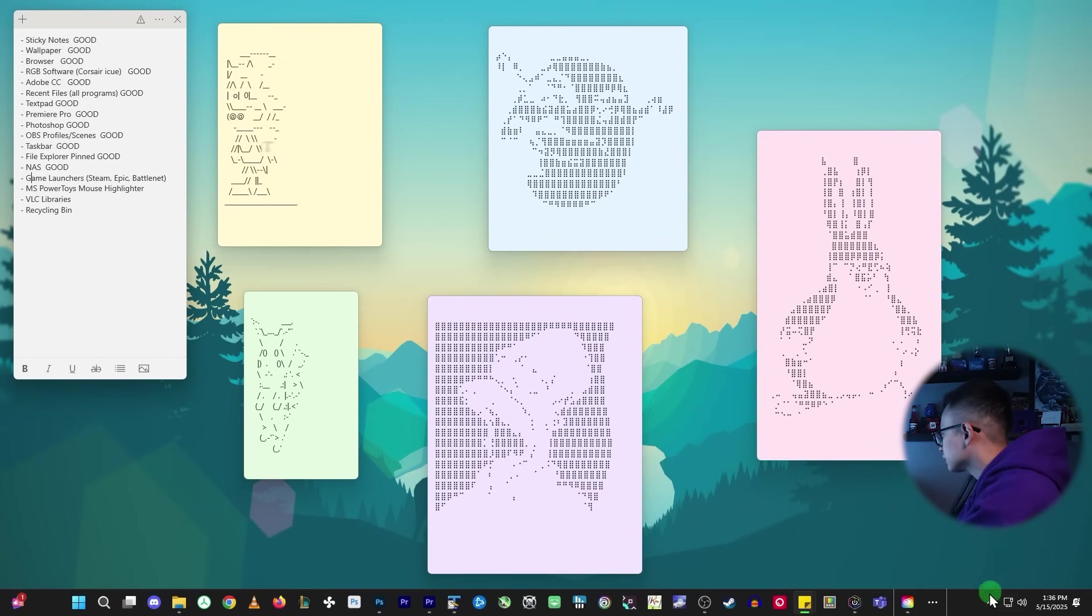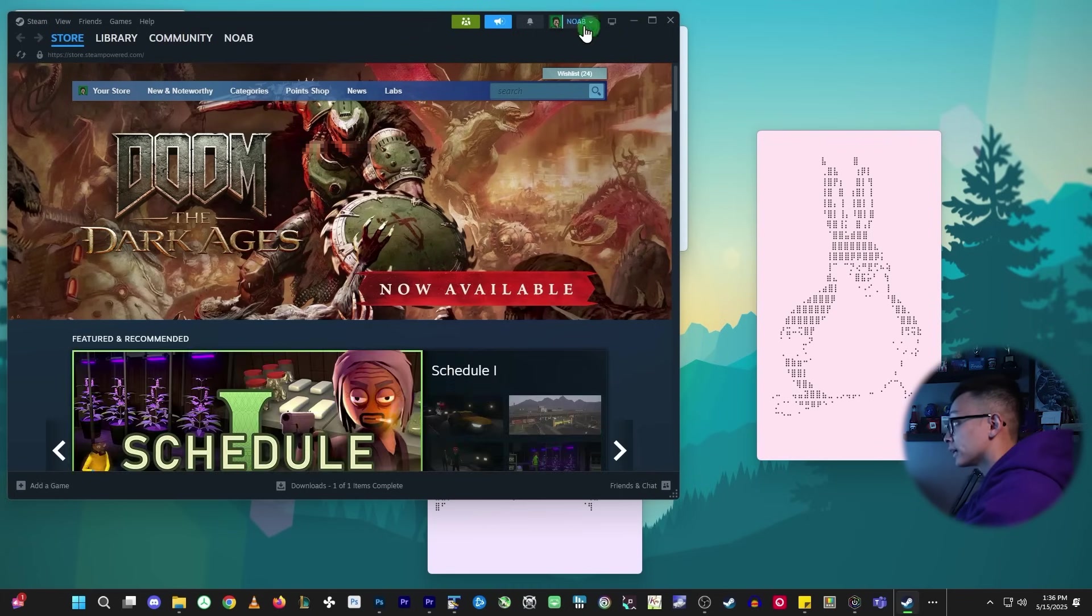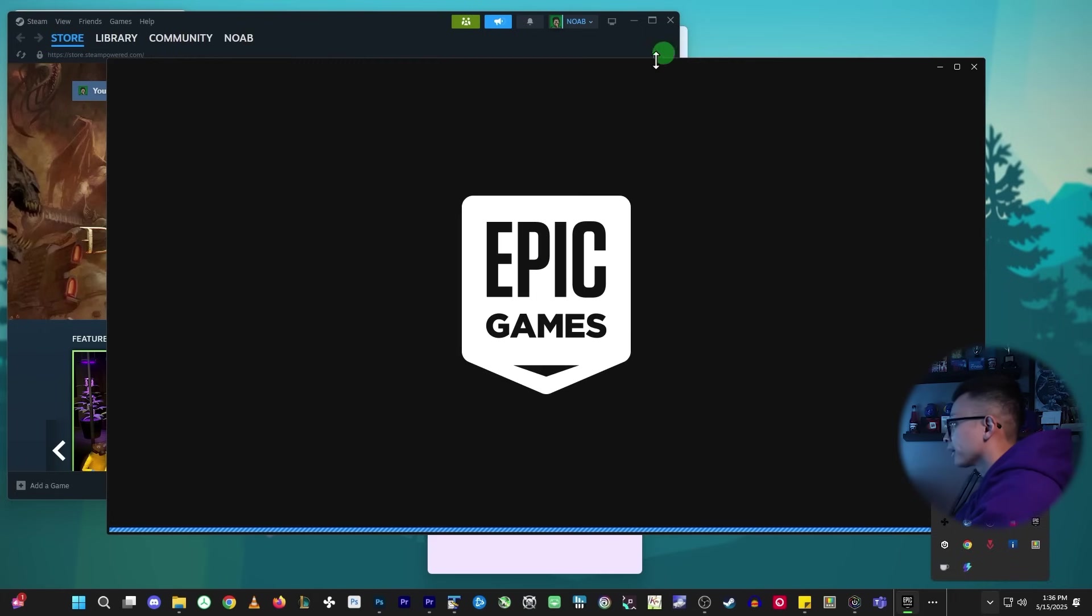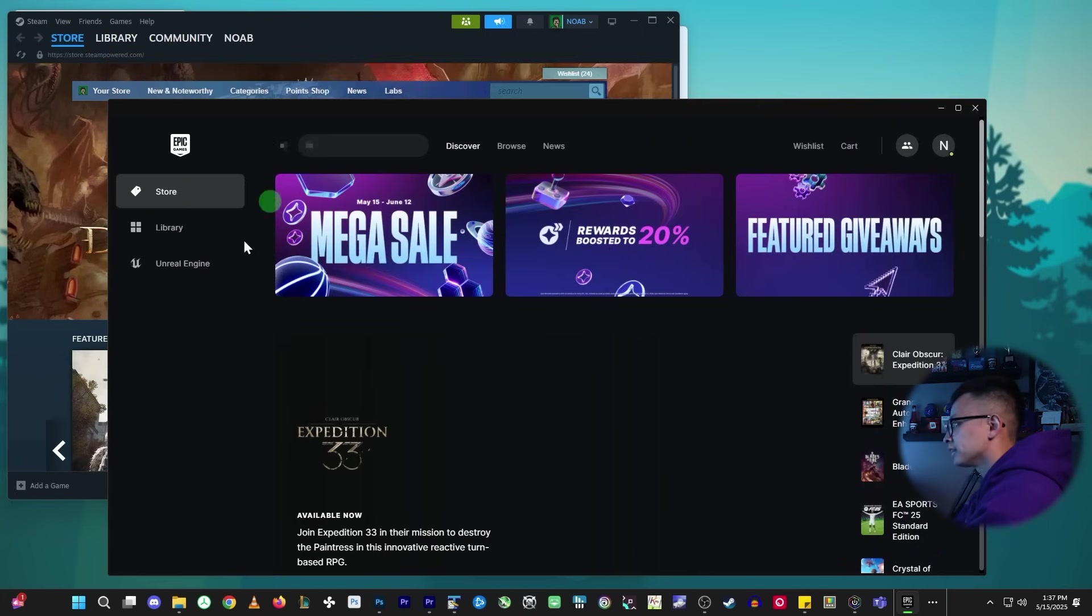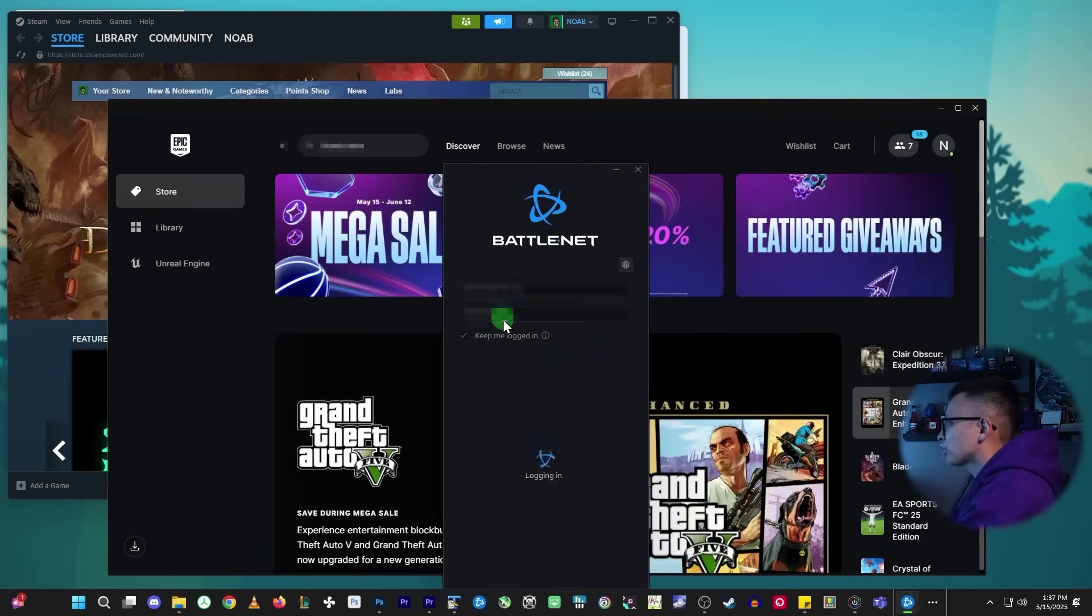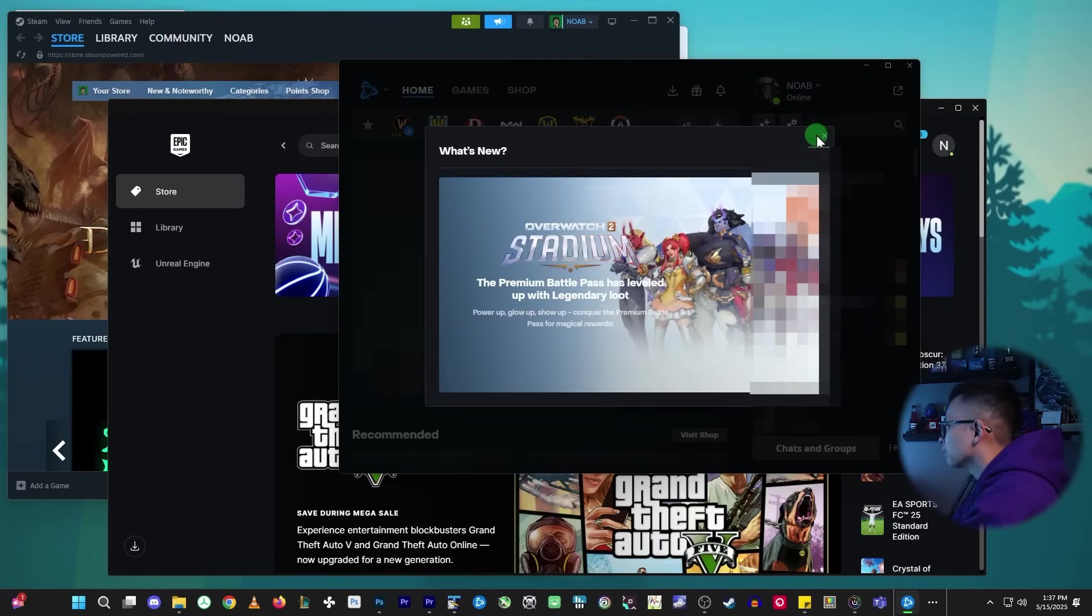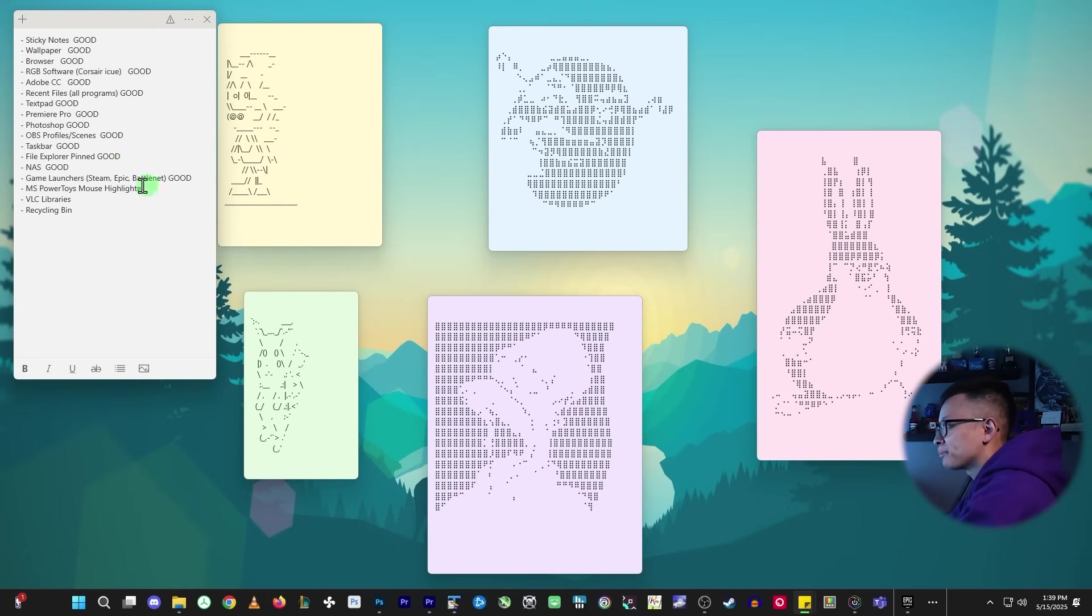So for game launchers, let's take a look at that. So Steam was logged in. It's still logged in. Epic launcher still logged in. Battle.net got logged out though. So I have to log back in here, but yeah, it logged right in. My highlighted mouse cursor is still here. I didn't have to re-enable it or do anything. So that's good.